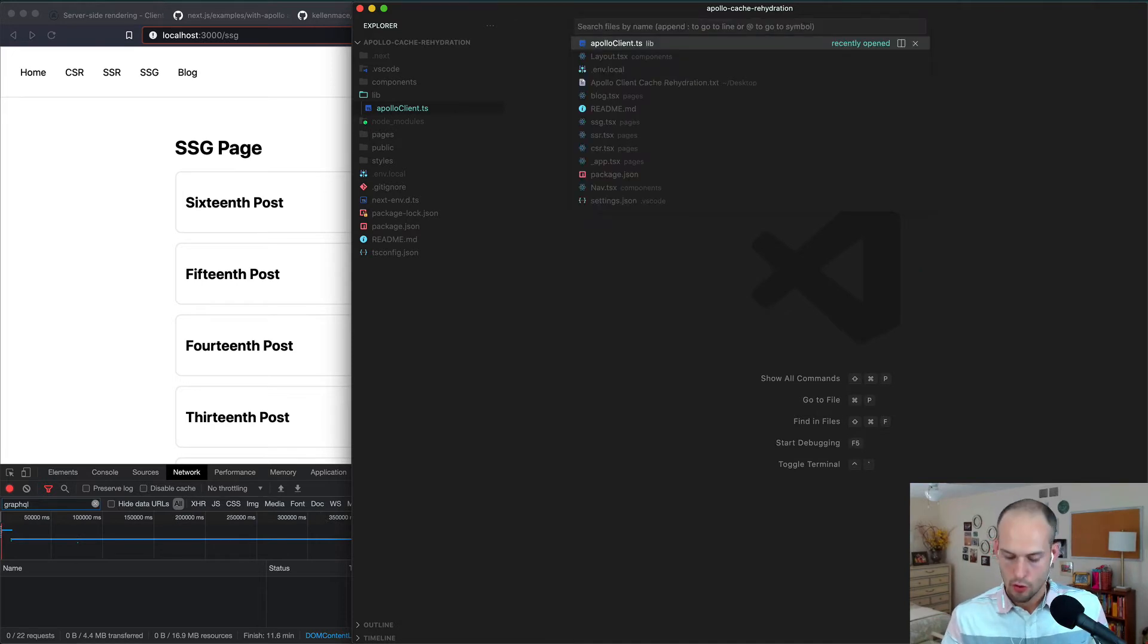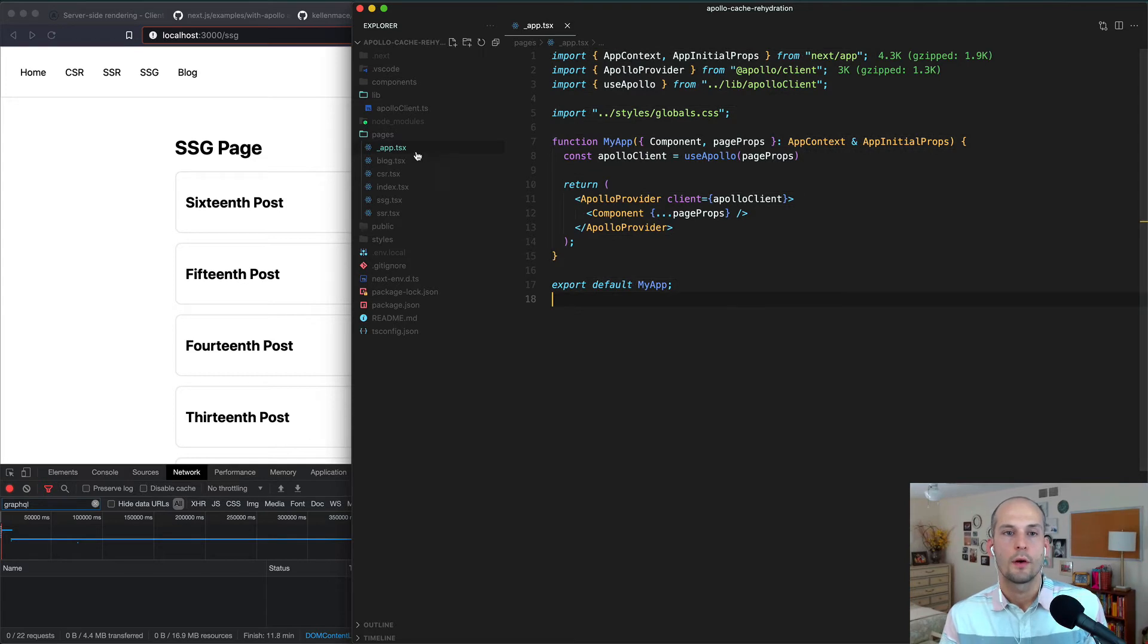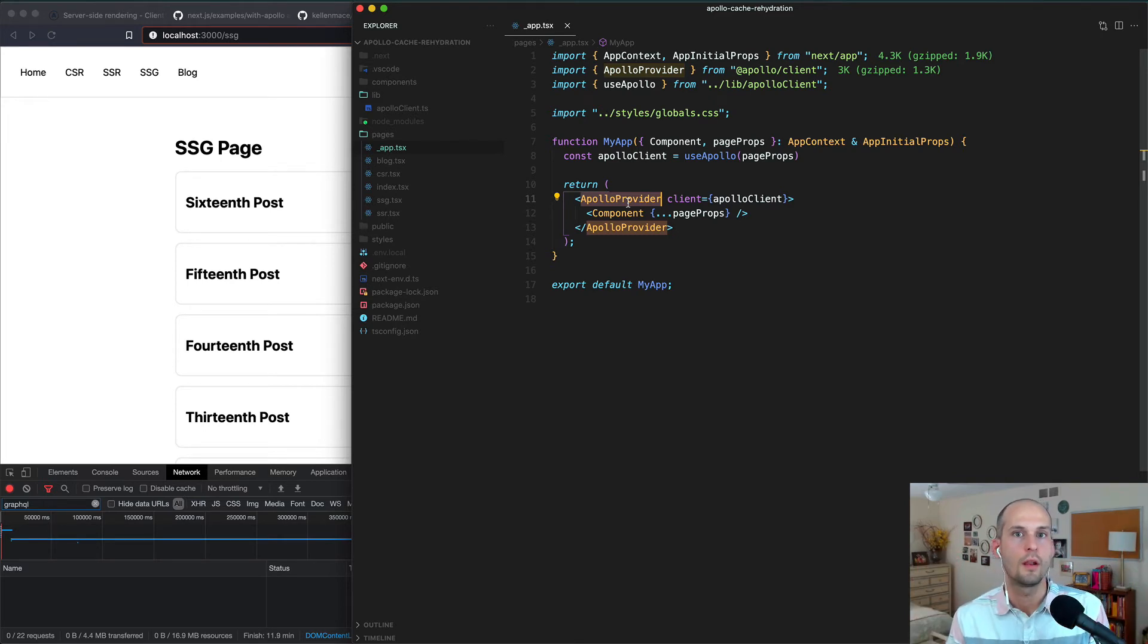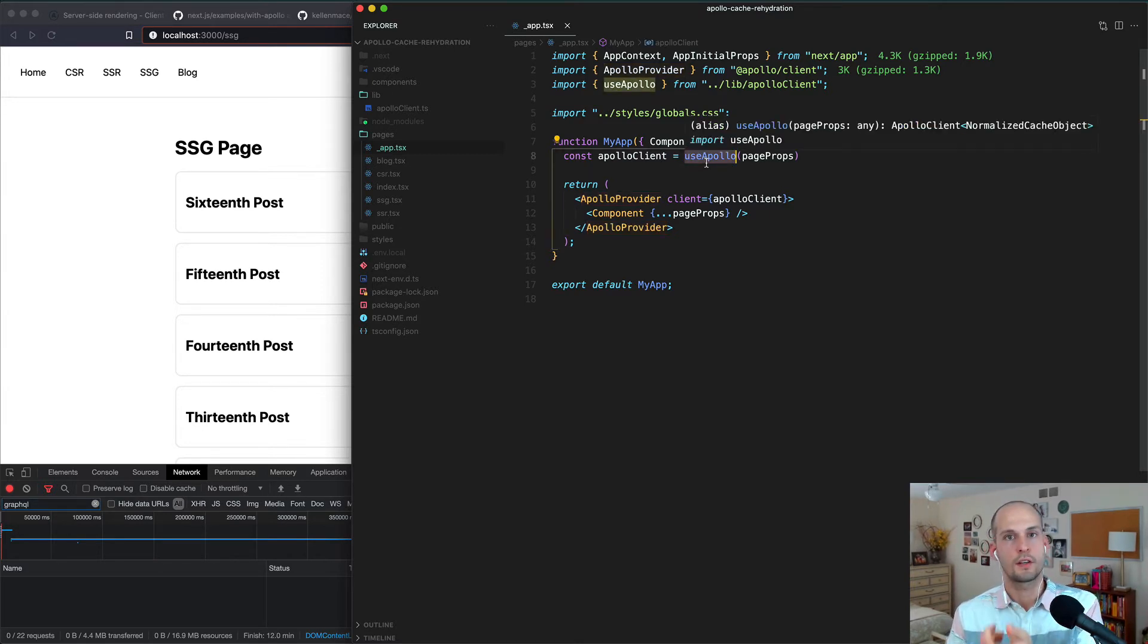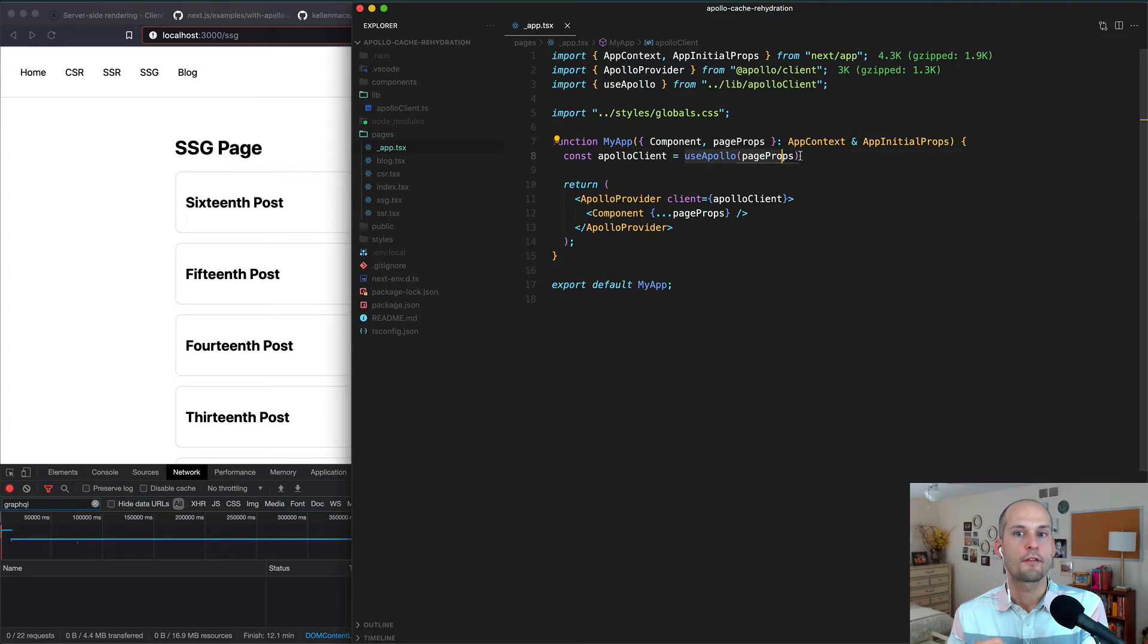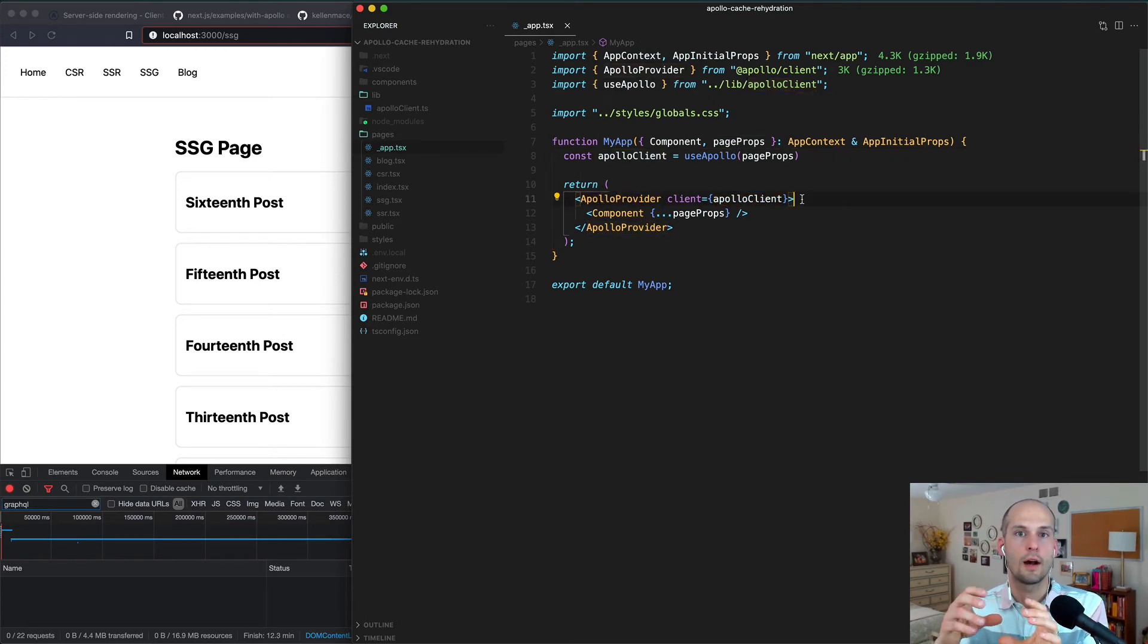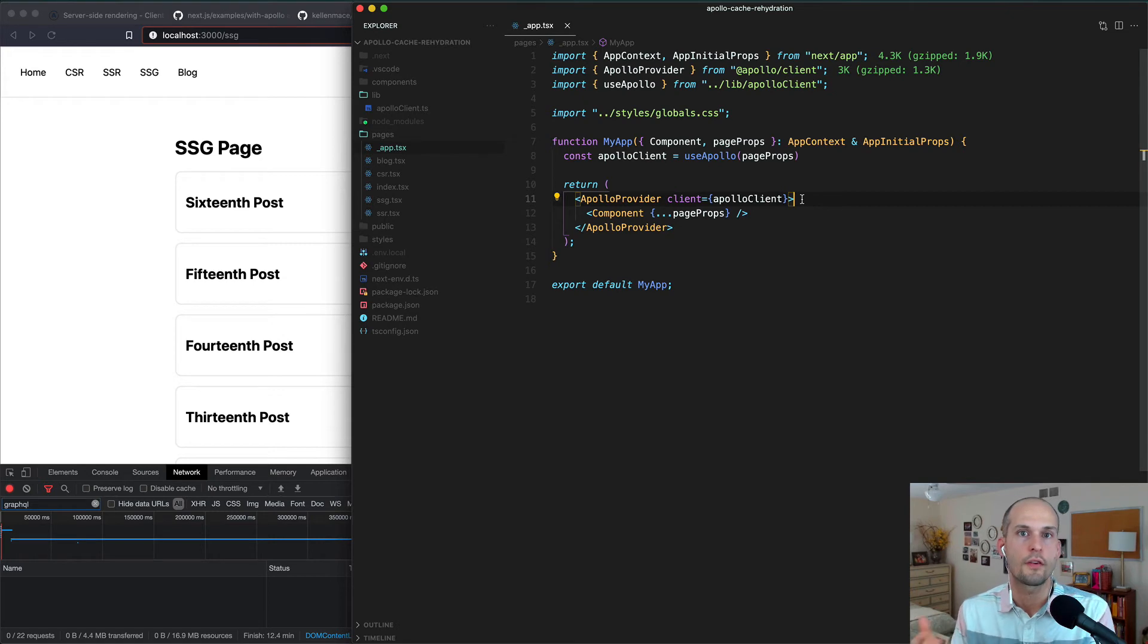Next, let's take a look at _app inside of the pages directory. So this file is important because this is what wraps our entire application in the Apollo provider so that anywhere inside of our component tree, we're able to run our Apollo queries. From here, you can see we're actually making use of that useApollo function that we saw a moment ago, and we're passing into it the page props for the current page. After we get that return value back, we're using that Apollo client as a prop that gets passed in to Apollo provider, and this is ultimately how that cache that got initialized with the server data is used when Apollo starts firing off its queries.